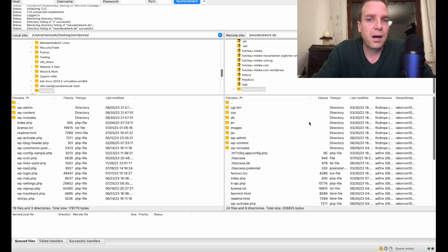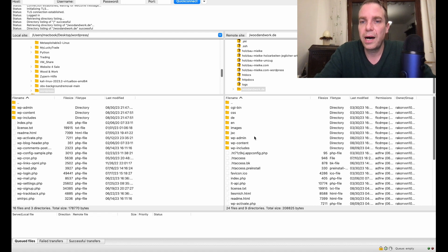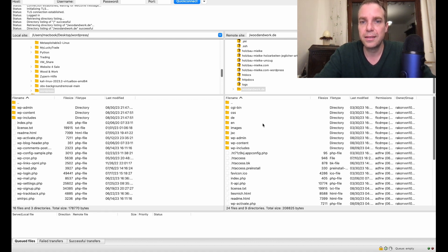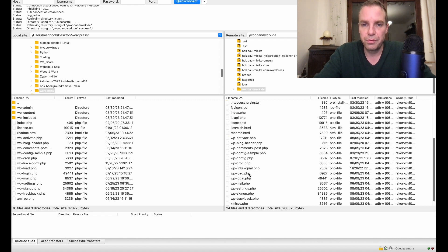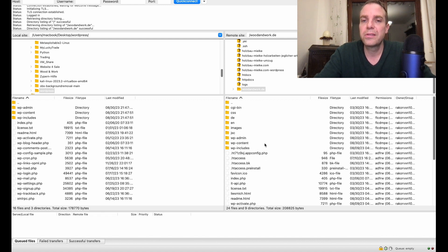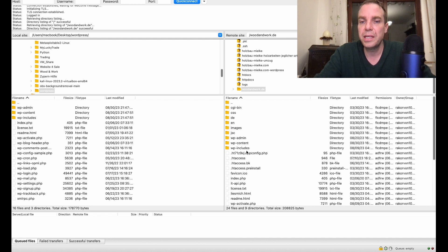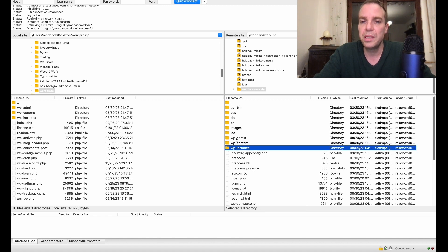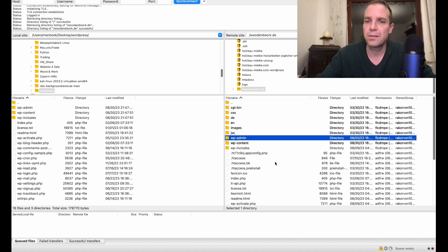Now we are on our FTP program and I already established a connection with the website. Here you can see I am in the WordPress folder of the website. You can see all the folders here - CGI bin, CSS, images, JSC, WP admin, WP content and WP include and a few other files. What we need, we want to replace the WP admin and the WP include. These two folders, WP admin and WP include, these are the folders that need to be updated.